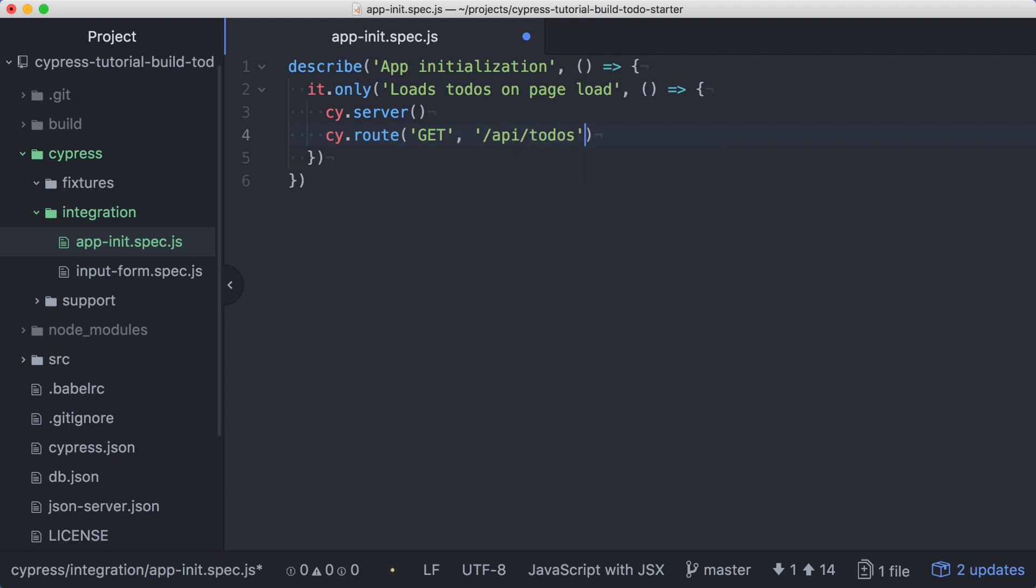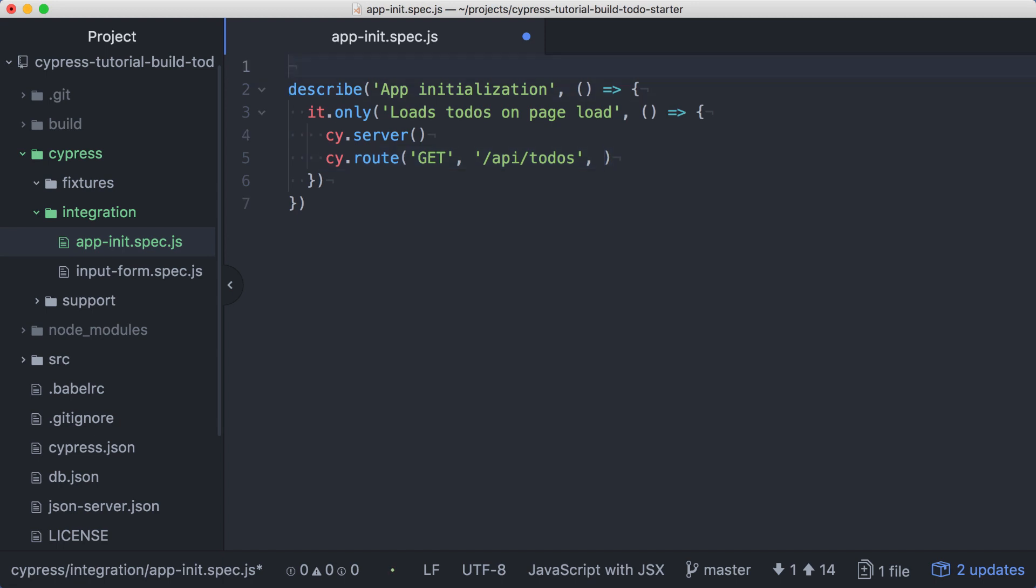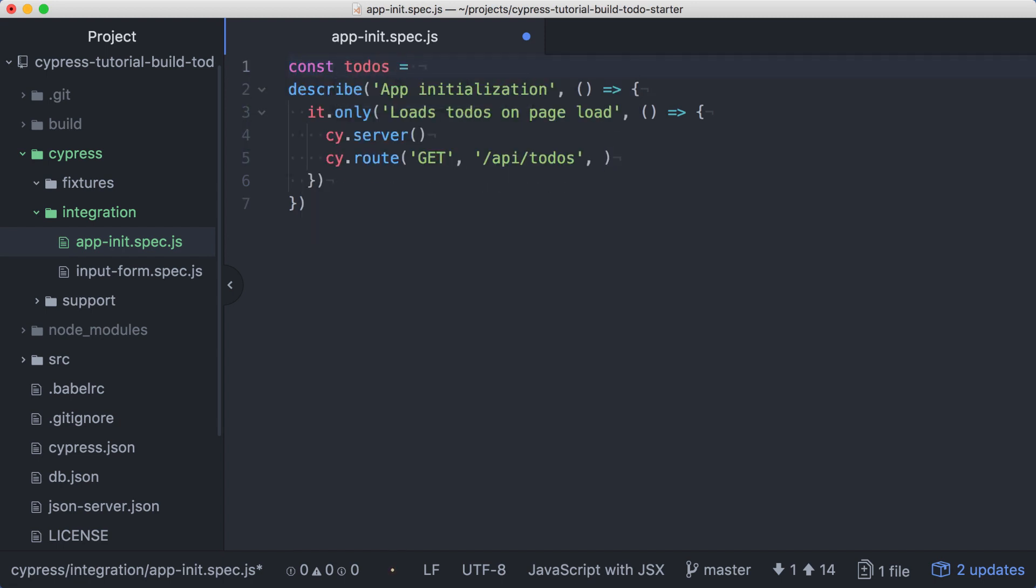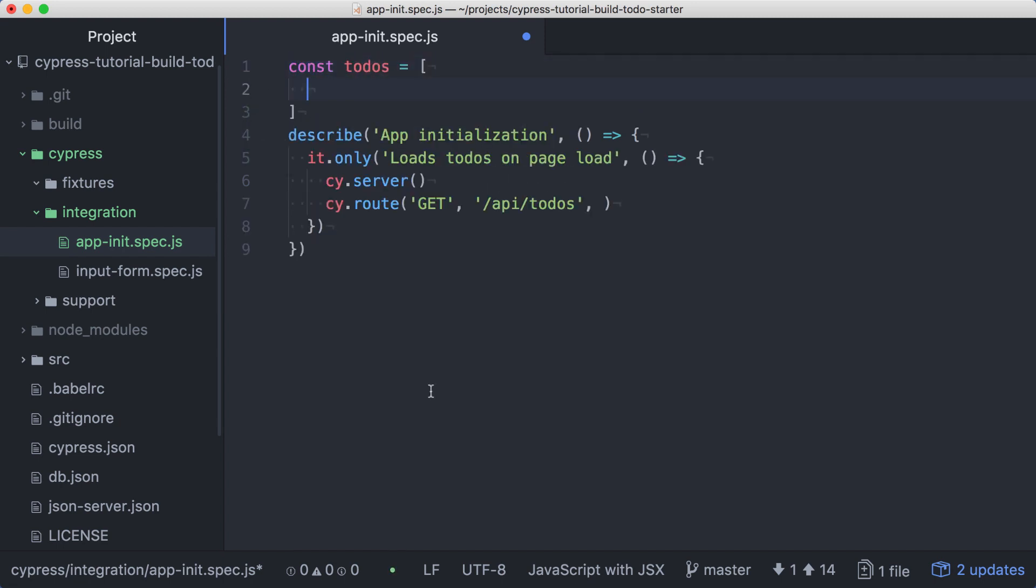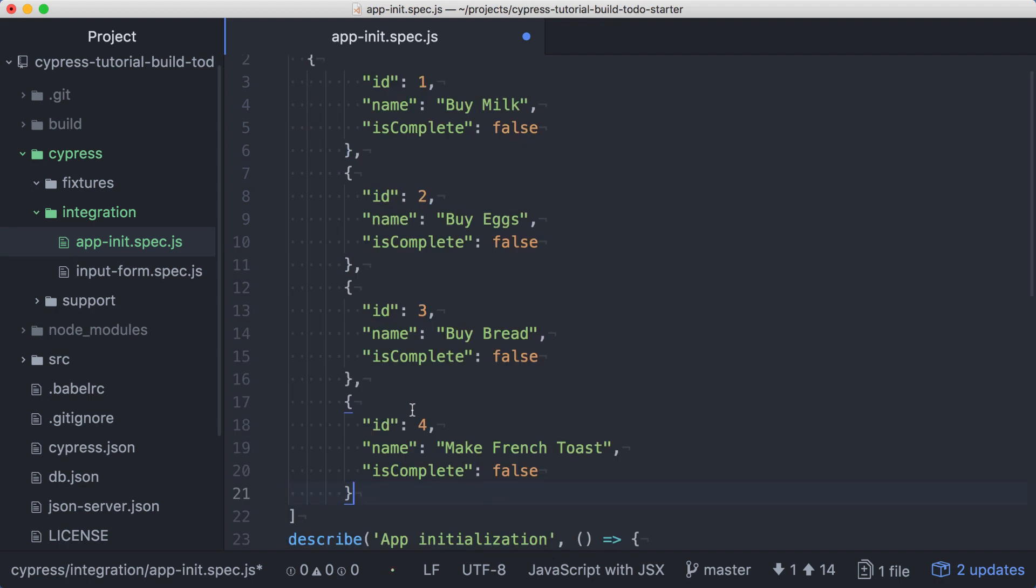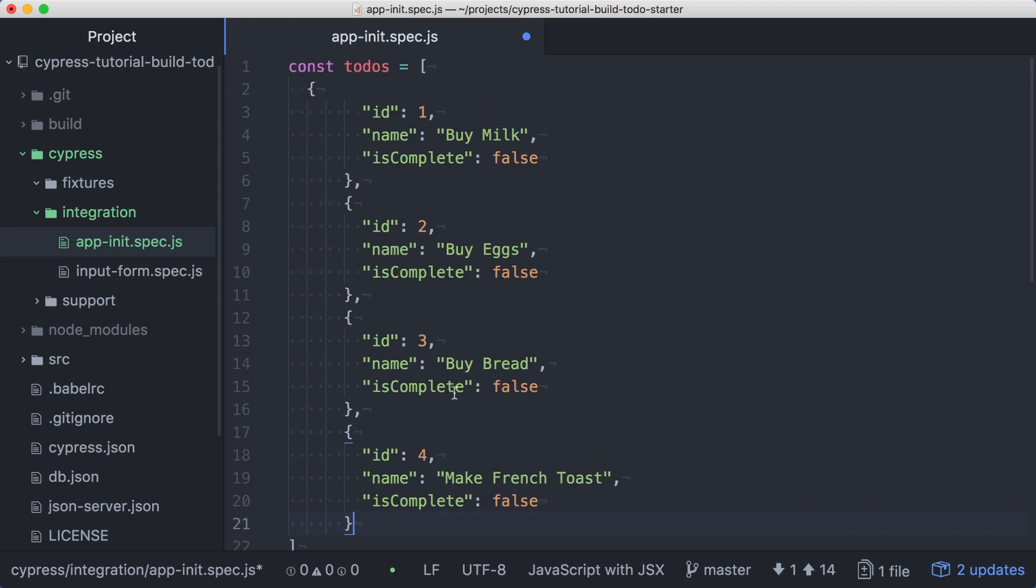The third argument for the route is the response body, and we want to respond with some todos. So let's define an array of todos in a constant. At the top of the file, we can add a constant called todos. We'll make that an array, and inside the array, I'm going to paste in some todo objects that I've already prepared. There are four todos, and each has an ID, a name, and an isComplete field.